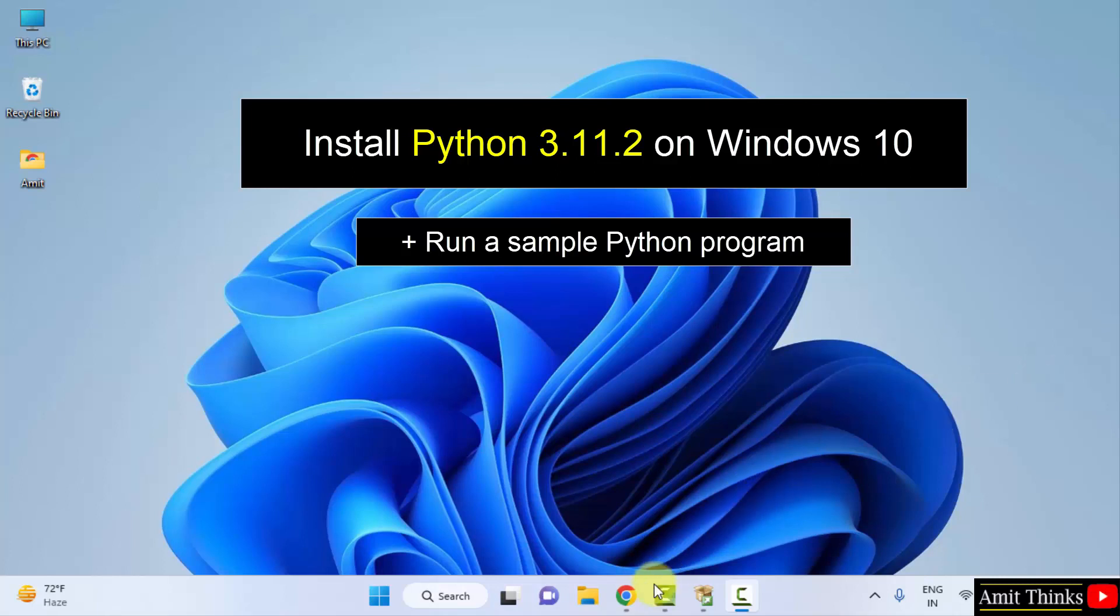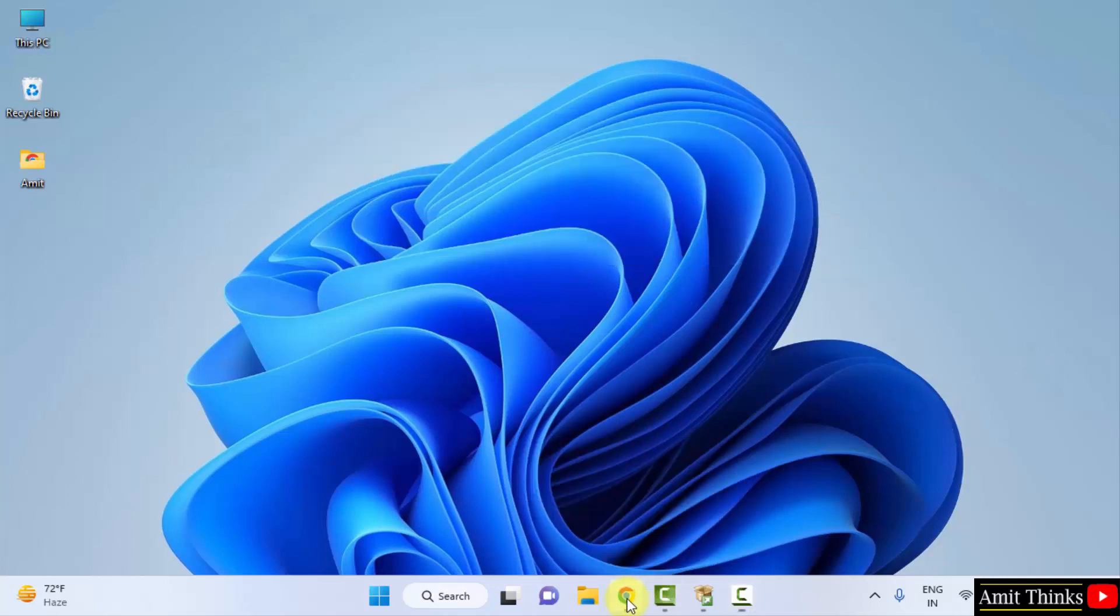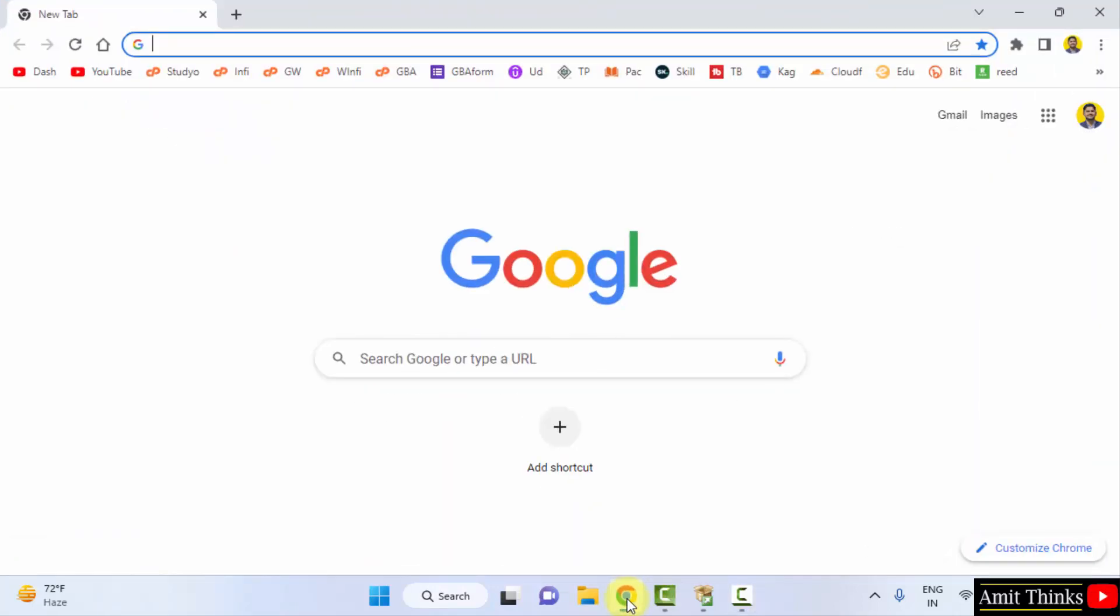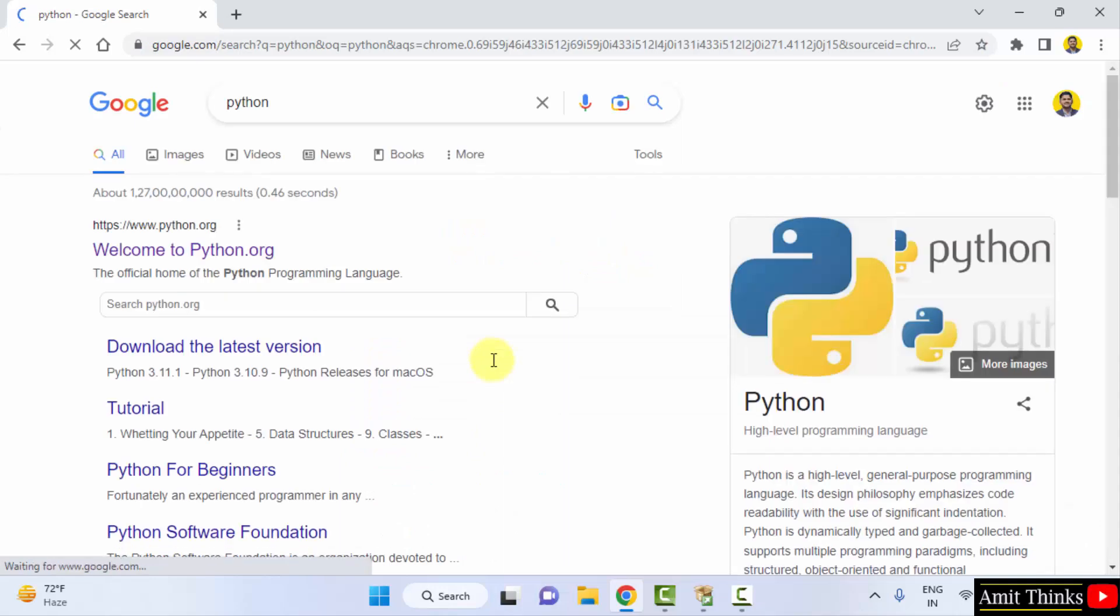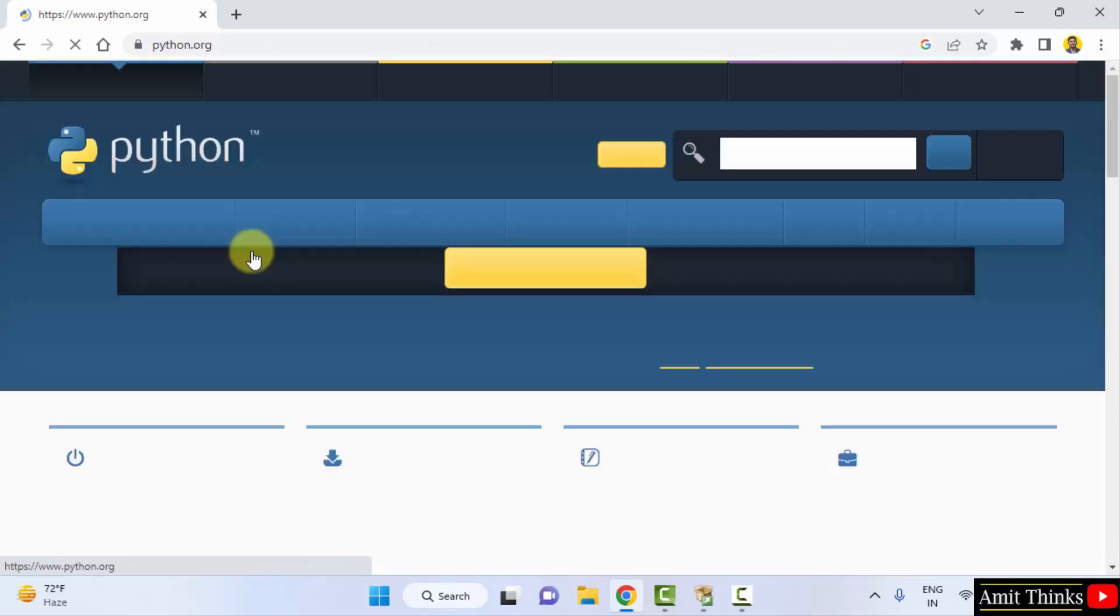At first go to the web browser. I am using Chrome, you can use any web browser. On Google type Python, press enter. On pressing enter the official website is visible, python.org. Click on it.